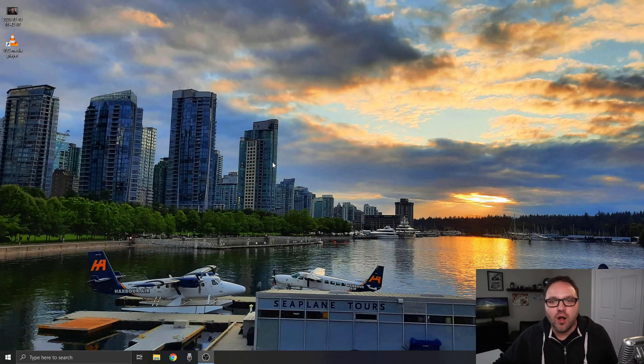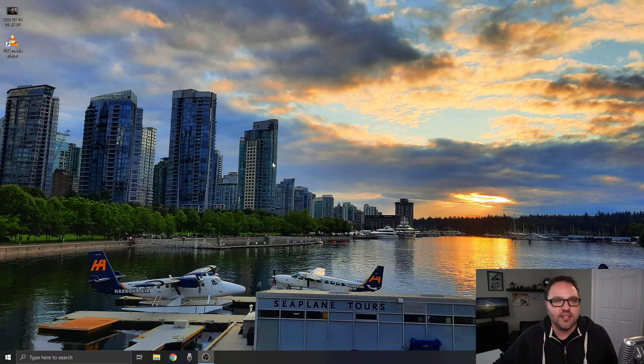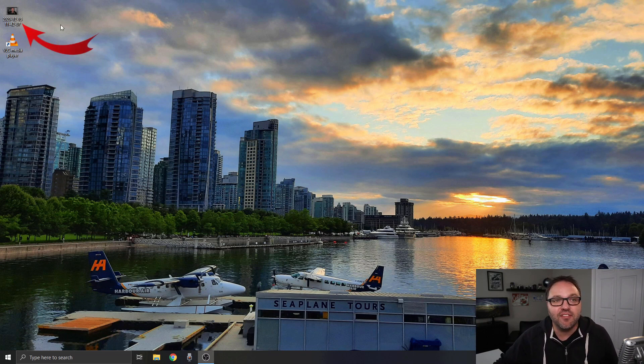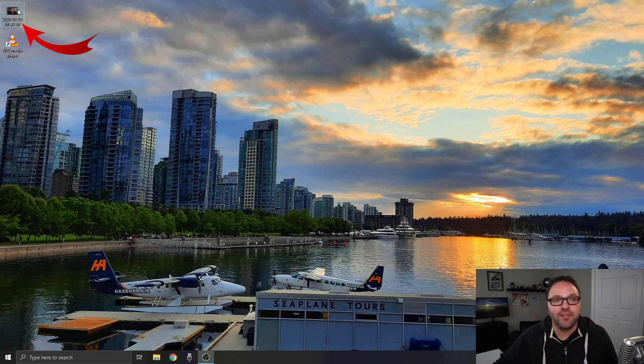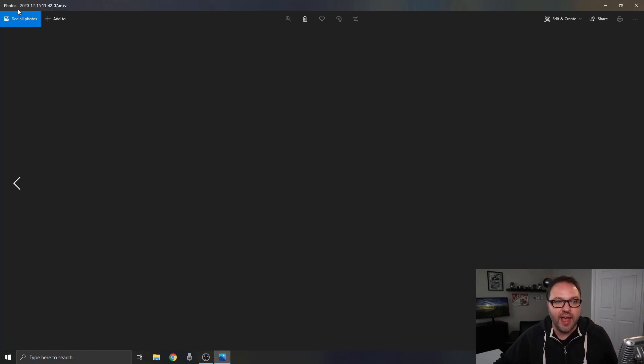Alright, so here we are on my desktop and the first thing I want to show you is I do have an MKV video file here in the top left-hand corner. This is the one we're going to be converting today.